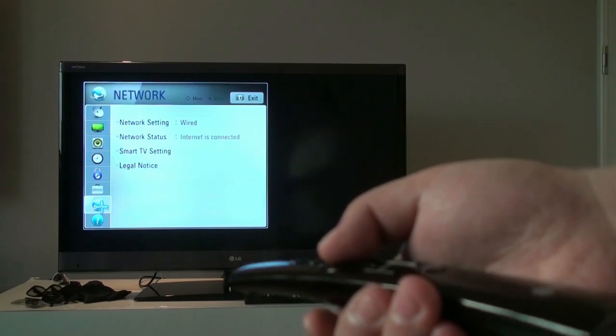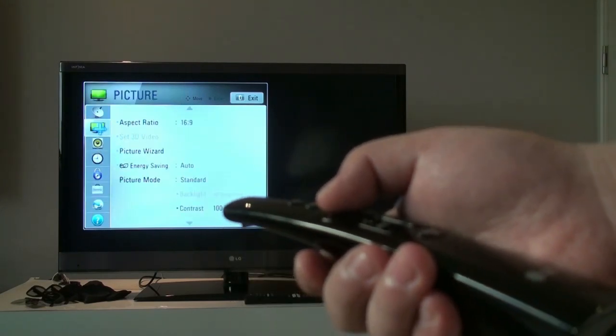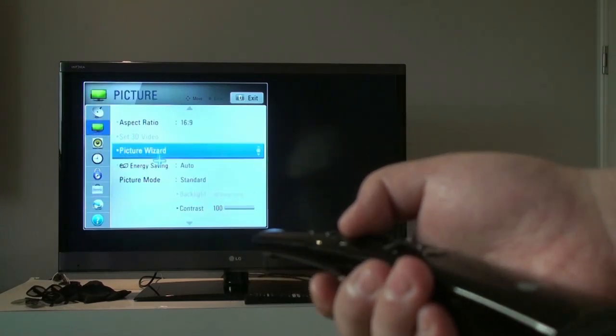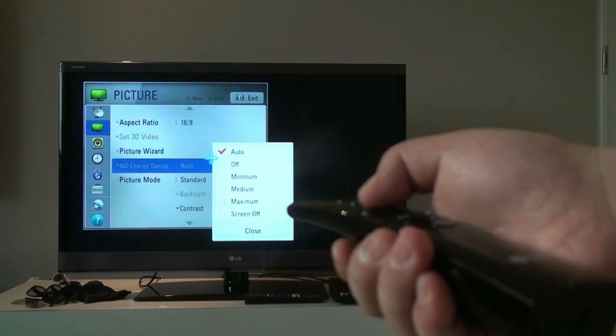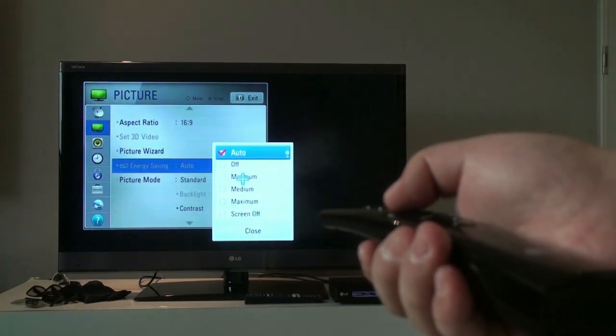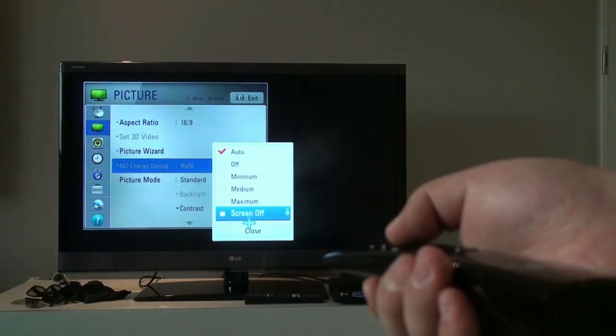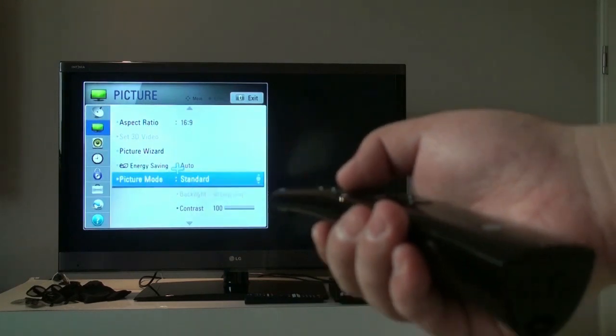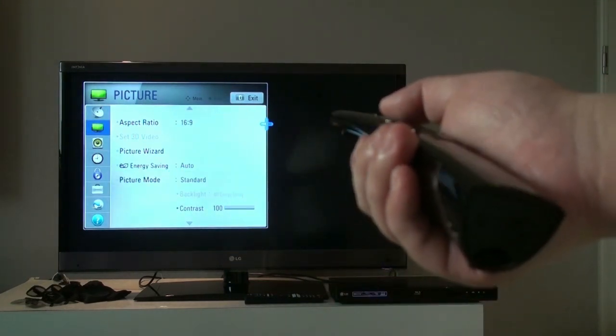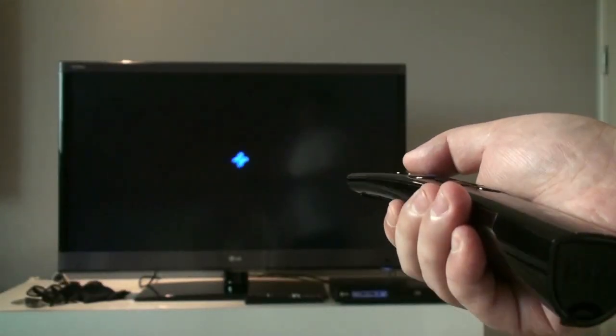One particular thing about this TV is it has an energy saving feature. You can put it on auto, maximum, minimum, pretty unique. It didn't have it on the Samsung. So that's the function menu.